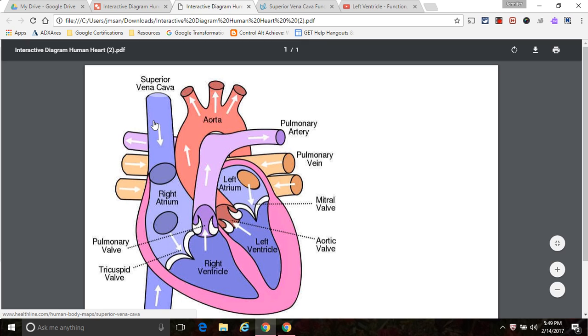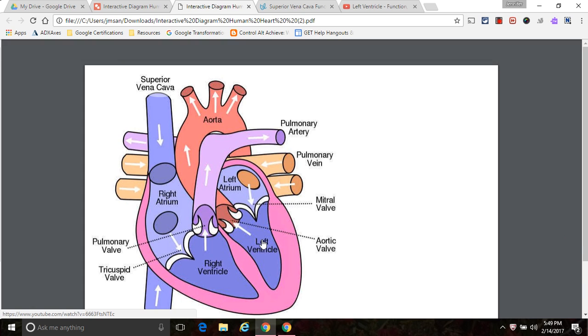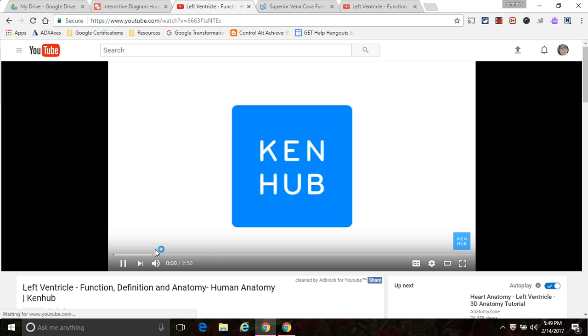What you'll notice is when I move my mouse over left ventricle, you can see that I'm able to click on it. So I'm going to go ahead and do that. Hey everyone, it's Matt from Canada. And it's going to bring me to my video.